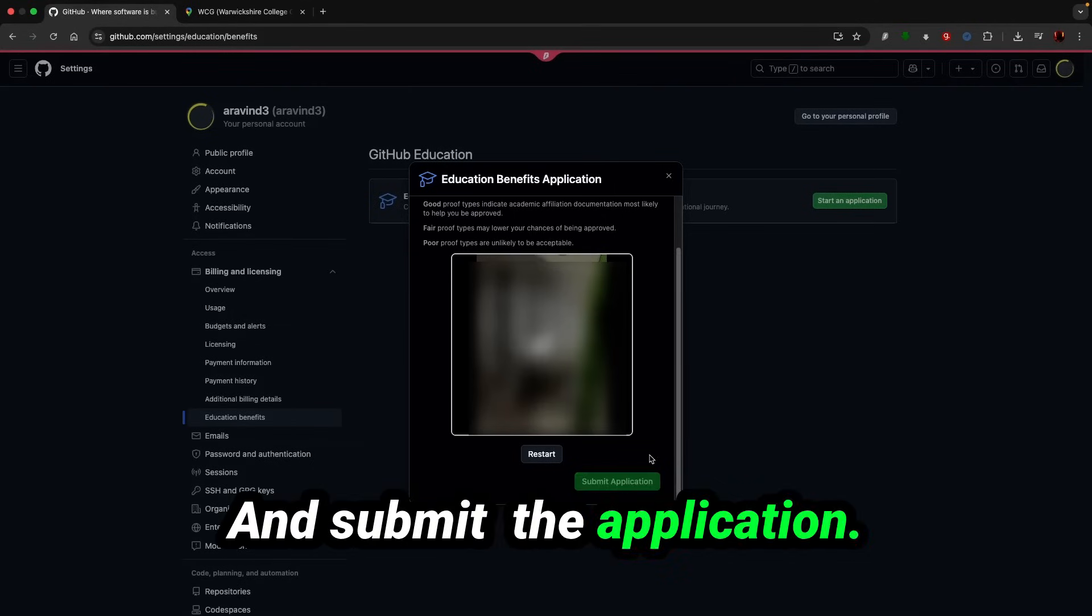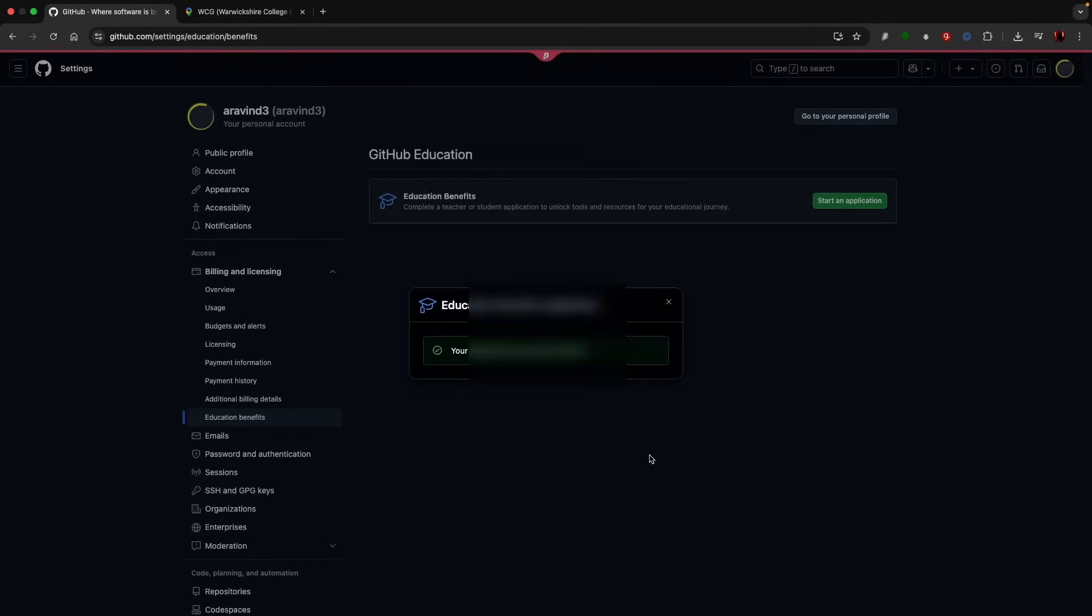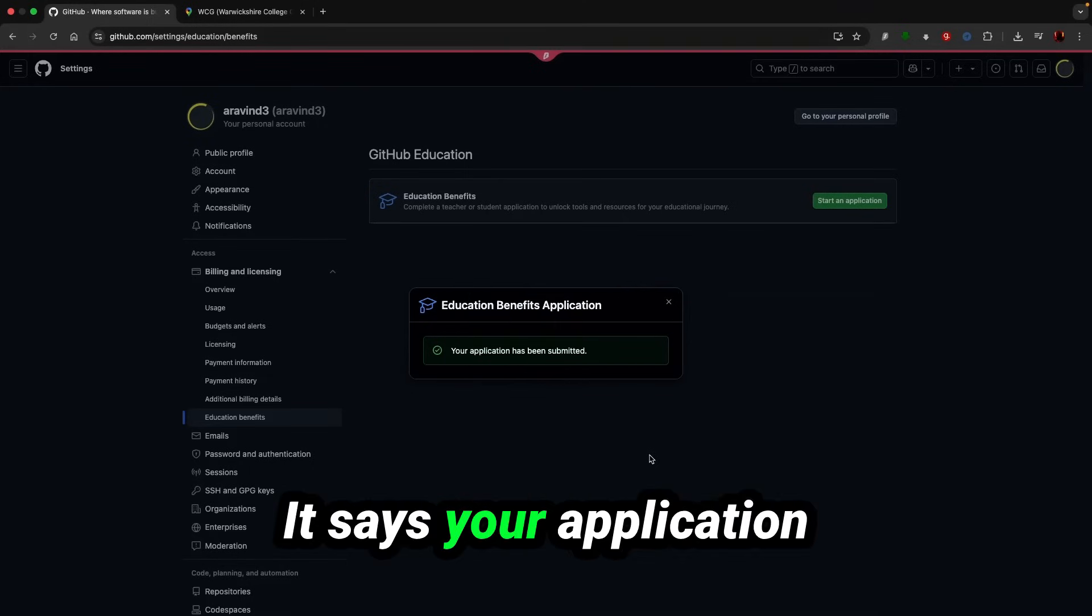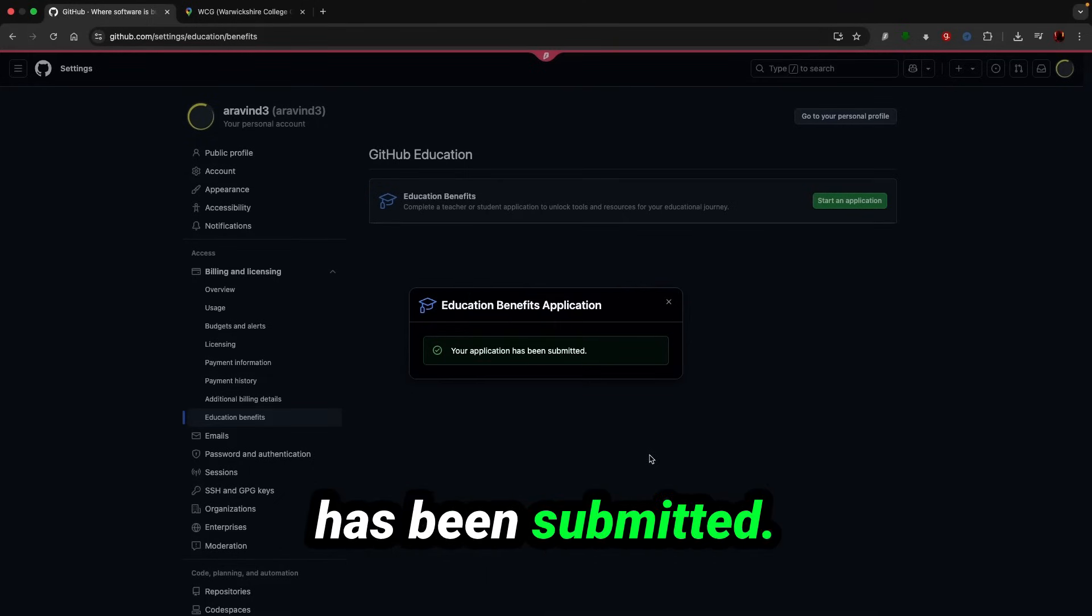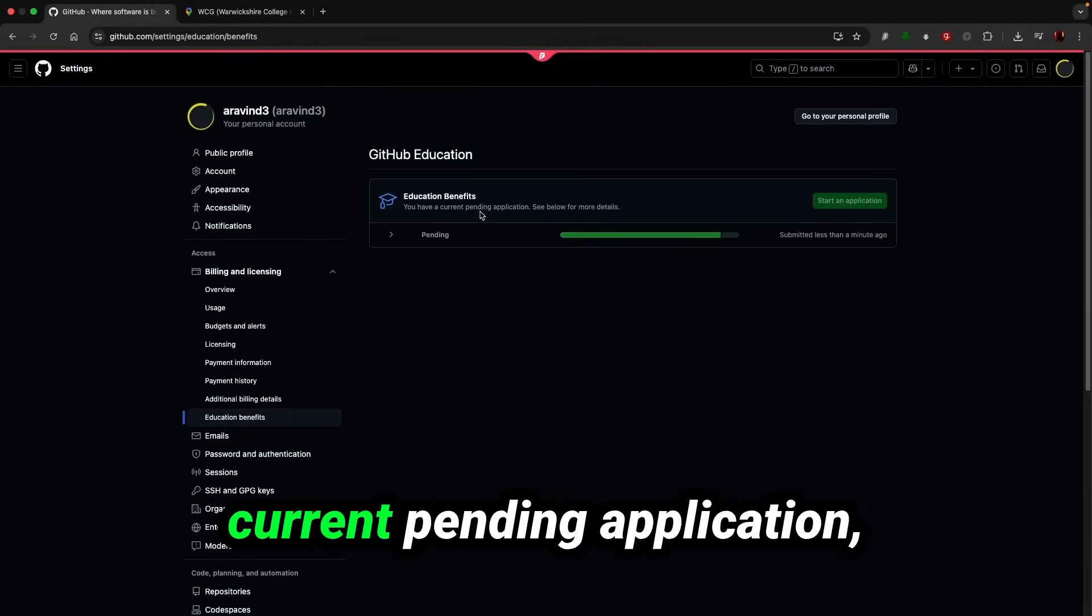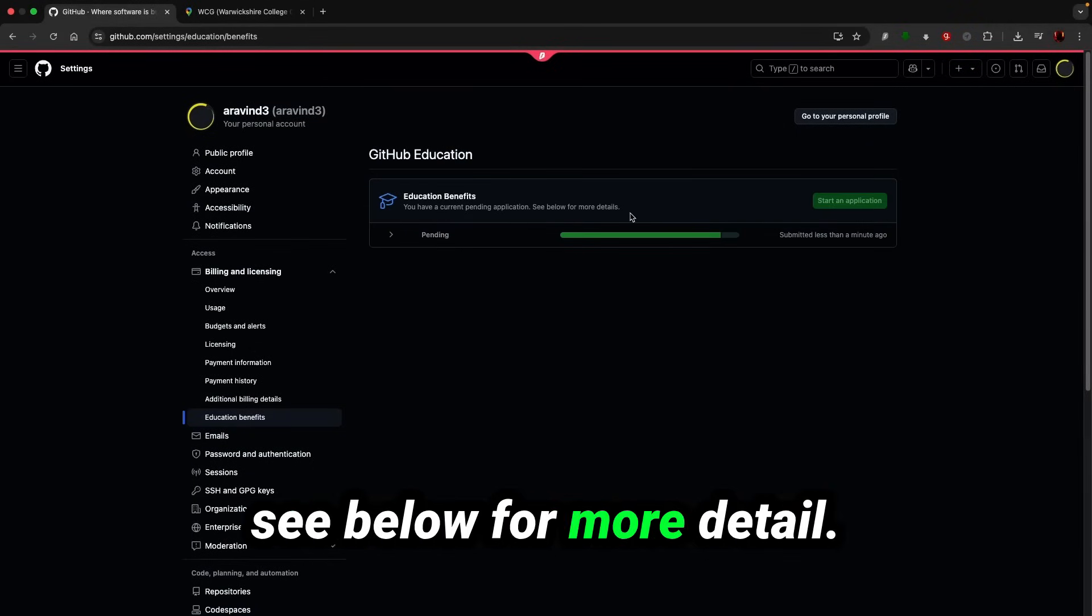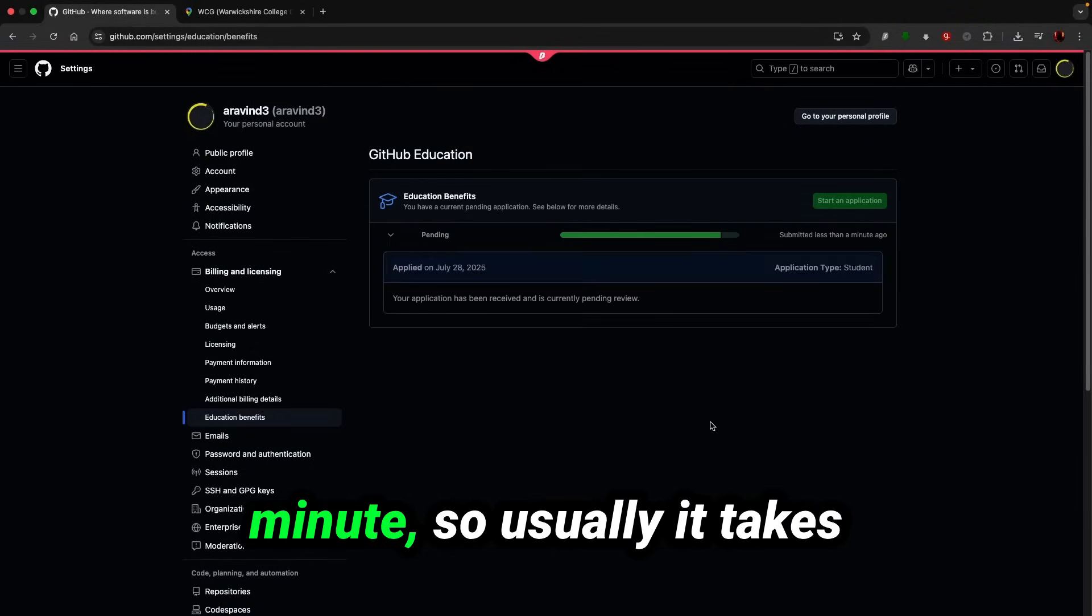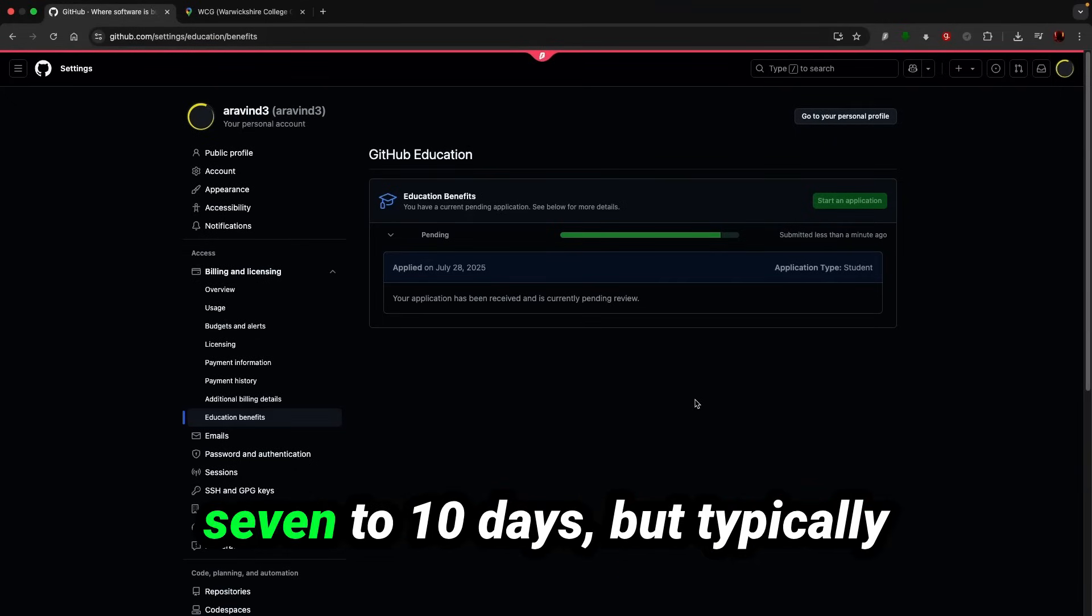Submit application. Okay, it says your application has been submitted. That's okay. If you can see, you have current pending application. See below for more detail, submitted less than one minute.